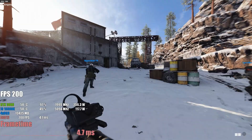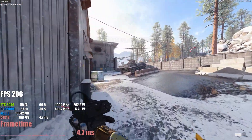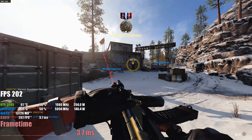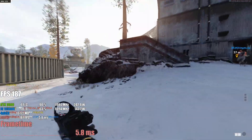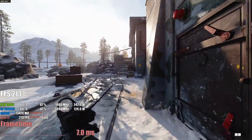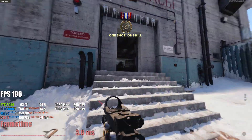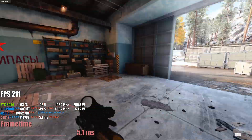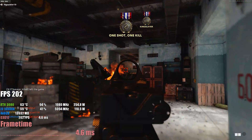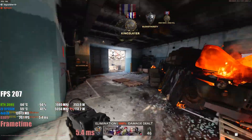Hardcore Team Deathmatch. MI6, you are cleared hot. I'm trying to get the pistol kills but every time I get the fourth kill my teammate ends up killing me.